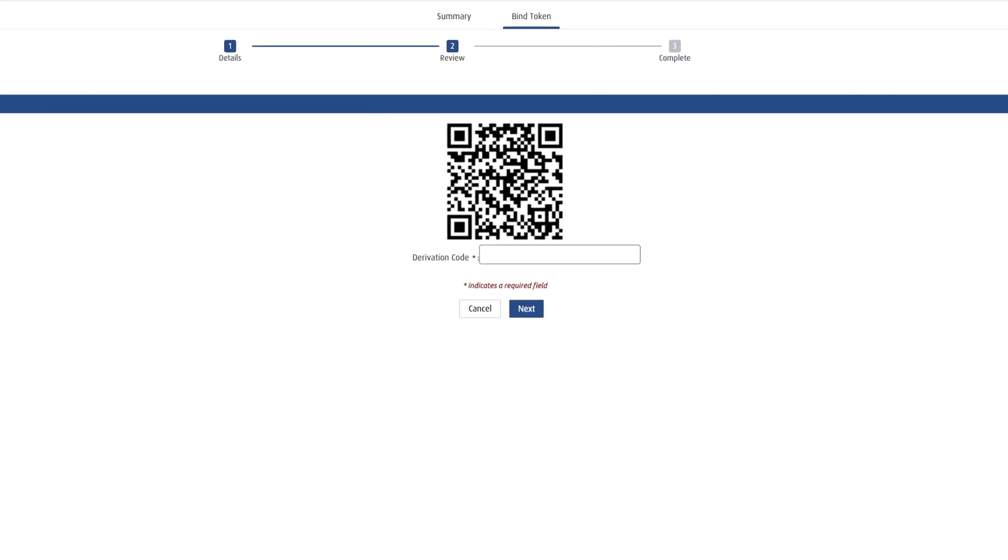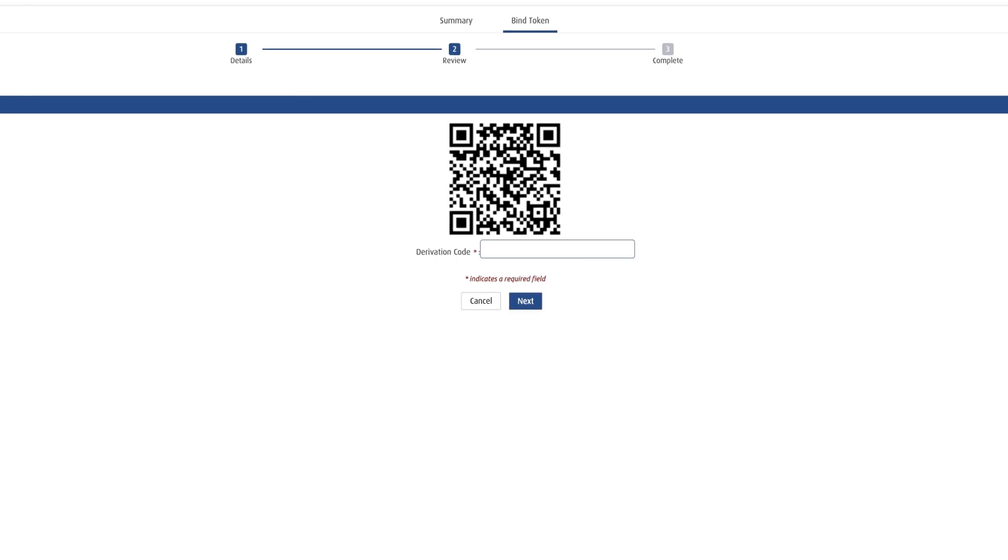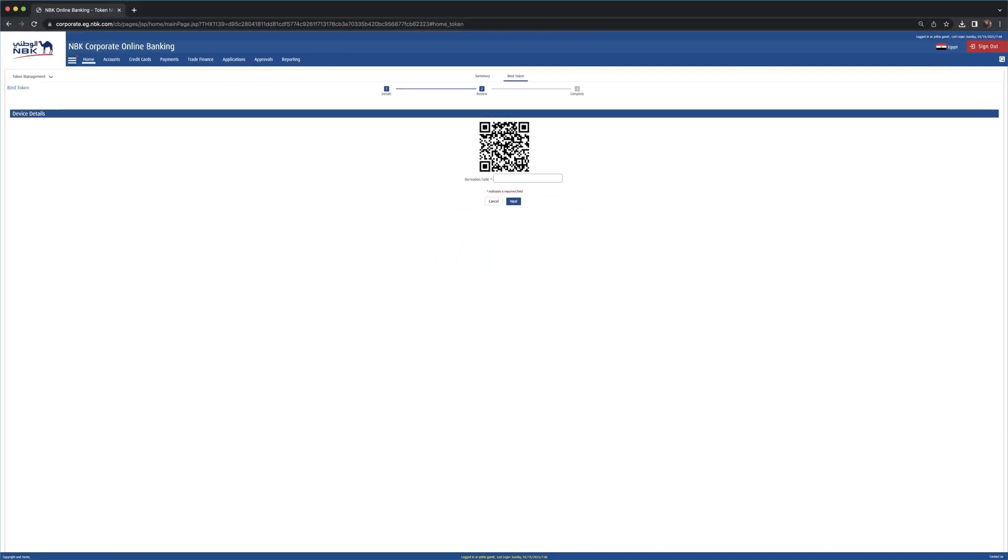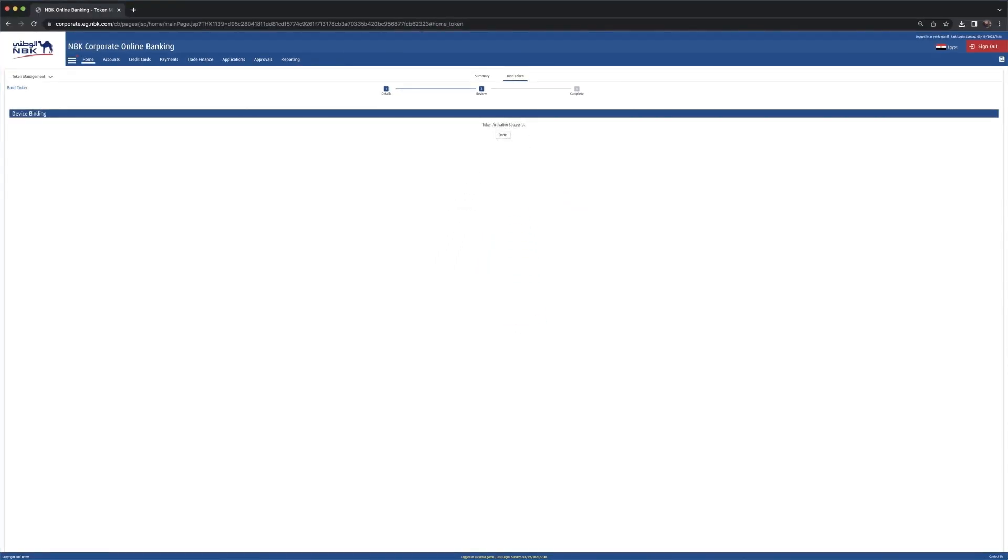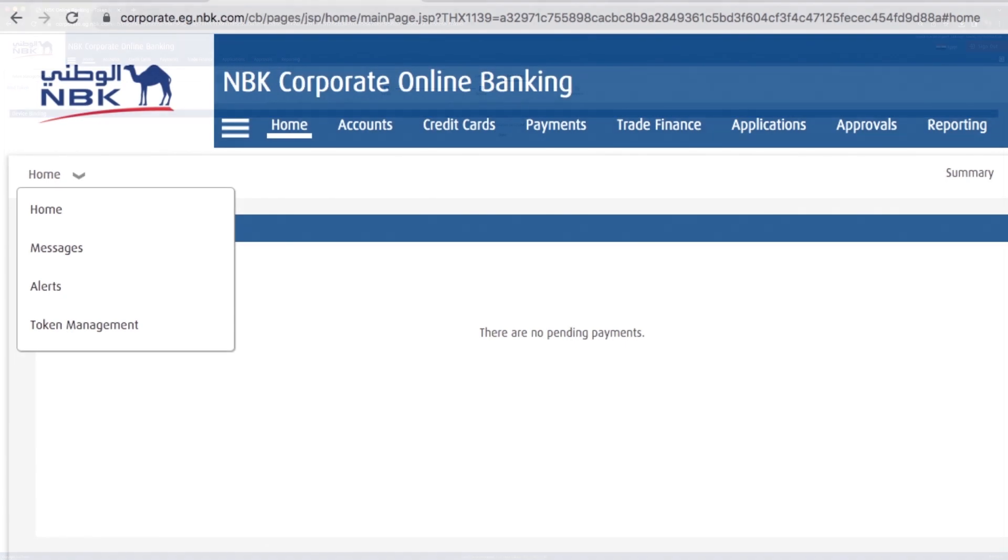Enter it in the Derivation Code section and click Next. Now you have successfully bound, linked your mobile with NBK Mobile Secure application, and you can process your transfer and transactions safely online.